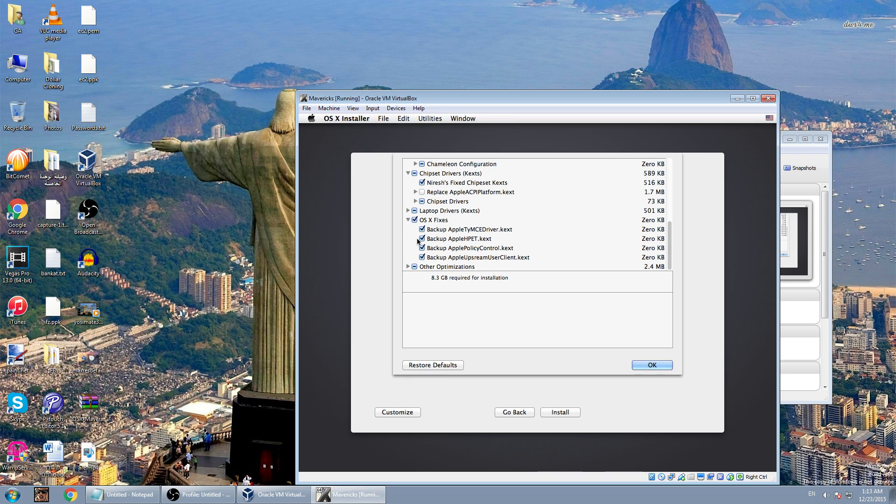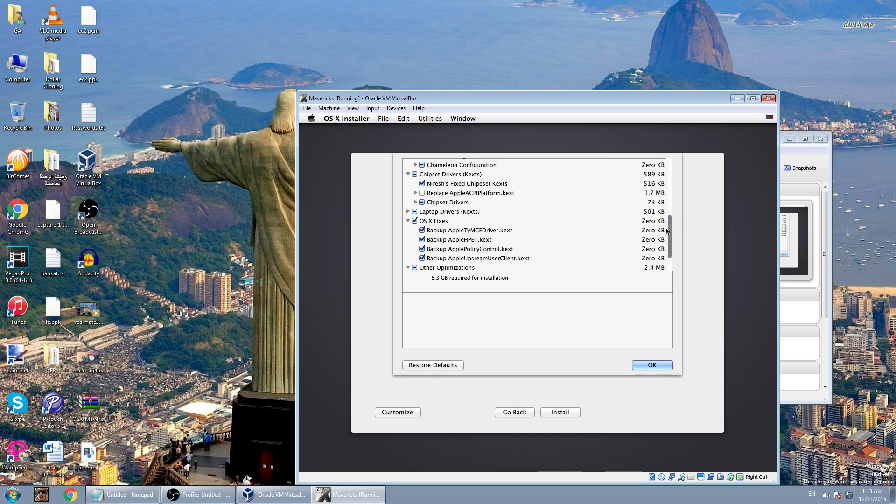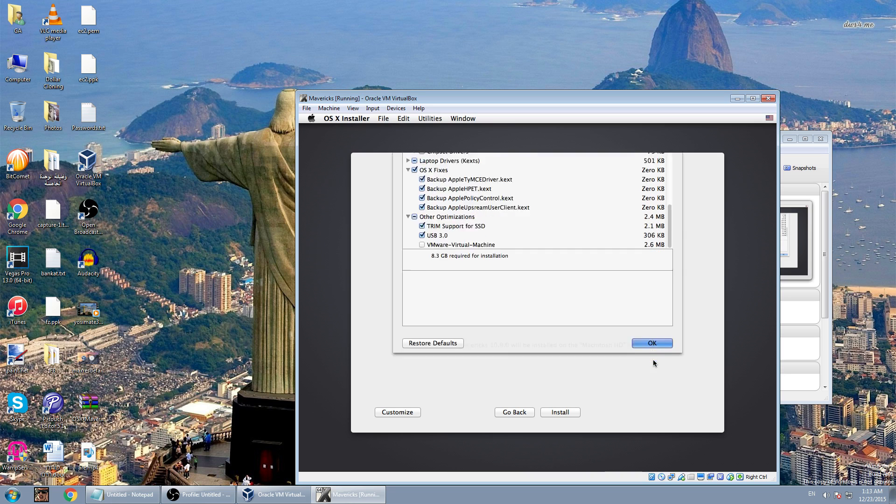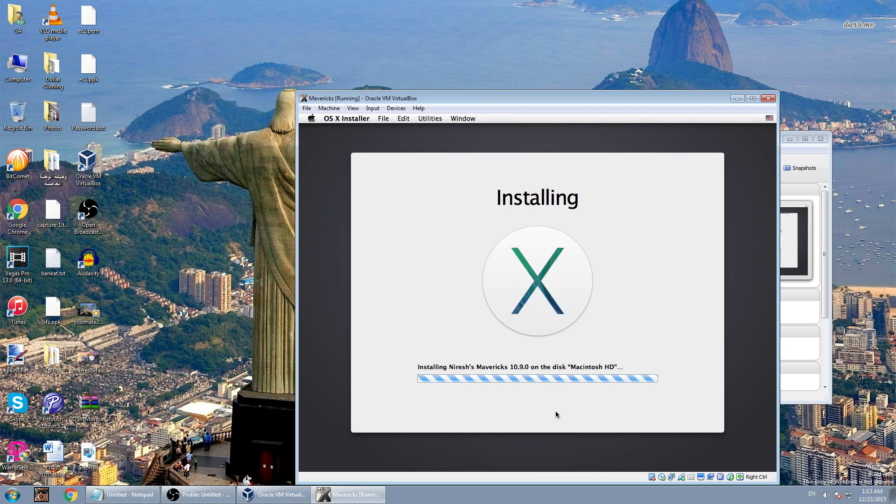In the other optimizations, make sure that the USB 3 is checked. Click OK and then install. Now it is installing. It will take 24 minutes till it is done so I'll pause the video and come back after finishing the installation.